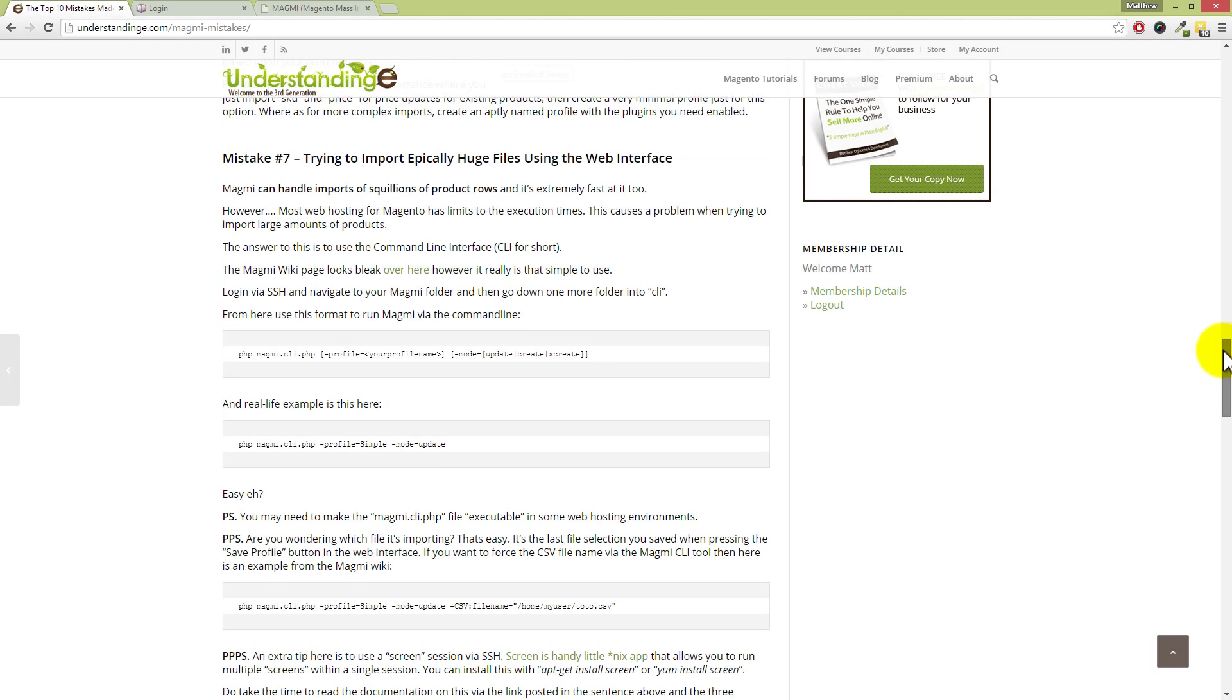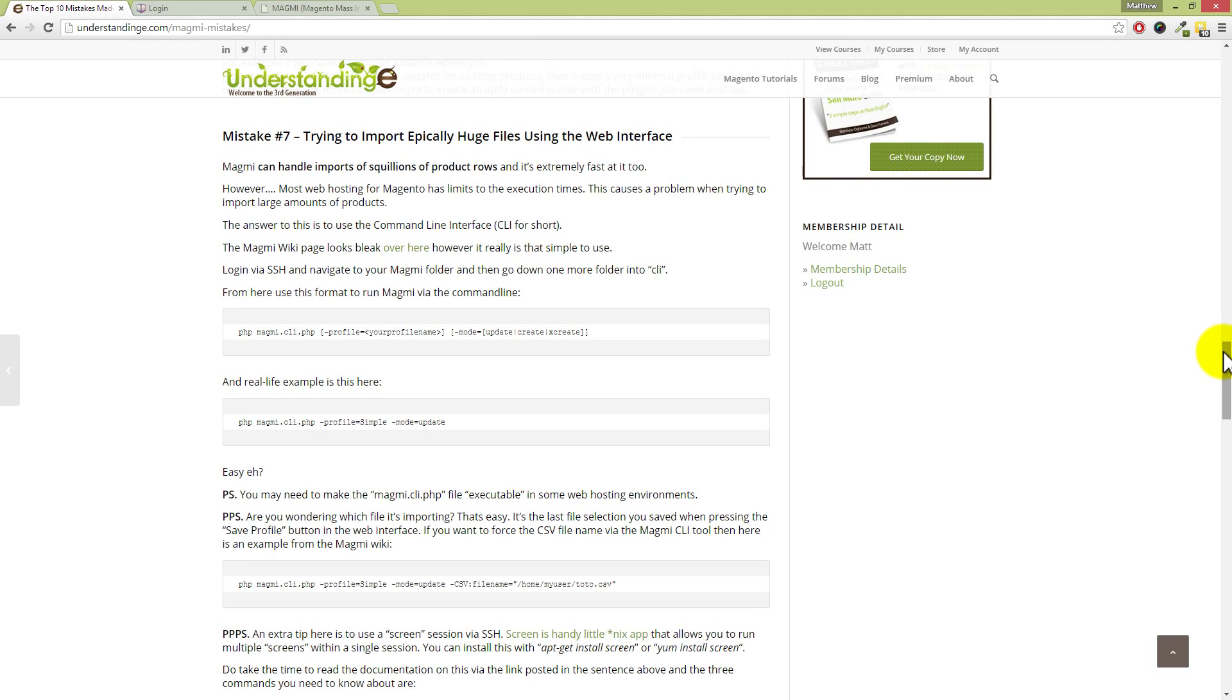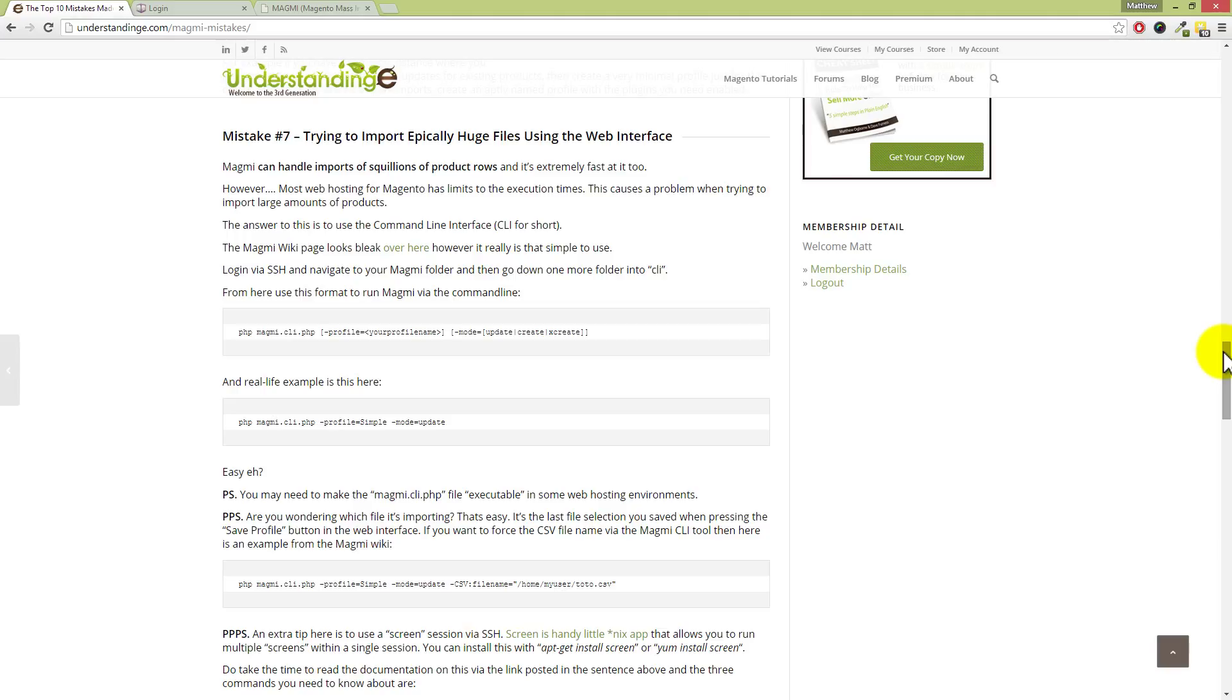Mistake number seven, Dave. You've seen this in the forums numerous times, haven't you? Oh yeah, this is not uncommon because it tends to be that once you start using Magmi, you'll try and import one or five products to begin with, or one variation product, and it works, and you get excited, and then you think, 'Great, I'm going to upload my 30,000 inventory right now, all in one go.' All in one go. And the thing is, Magmi can handle it. Magmi can handle squillions of product rows, and it's extremely fast at doing that as well. The problem is that most web hosting has limits to the execution times for PHP.